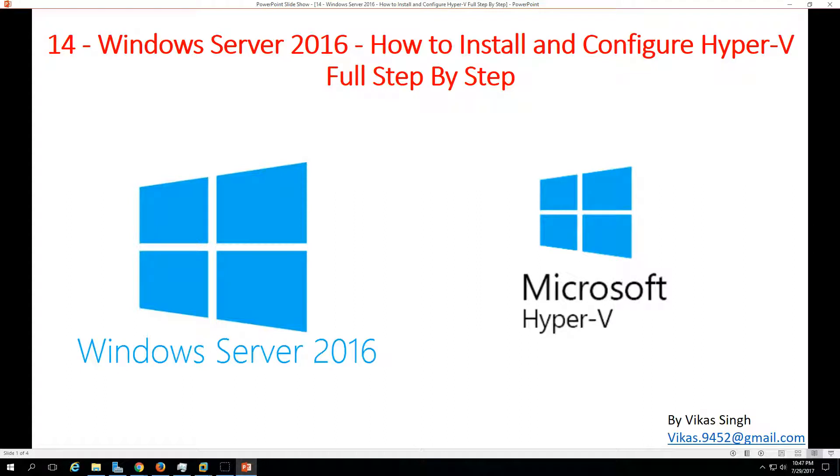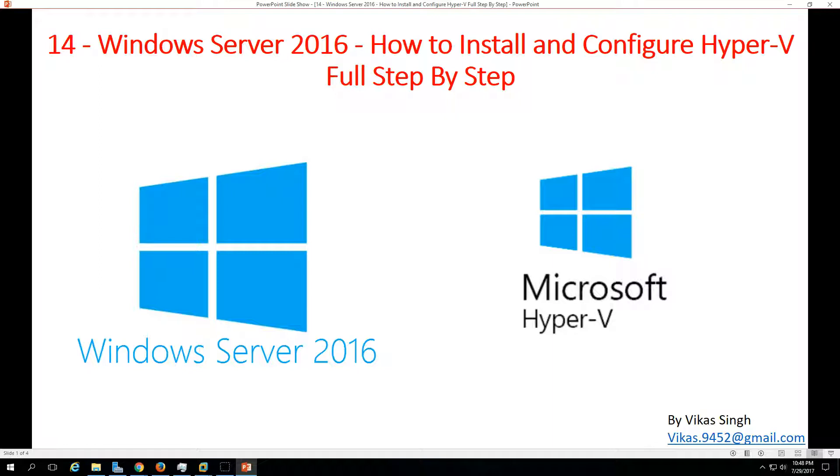So what is Hyper-V? Hyper-V is basically a hypervisor which provides a platform to run and create virtual machines on Microsoft Windows servers and we can also create a Hyper-V cluster which provides highly-available virtual machine infrastructure.